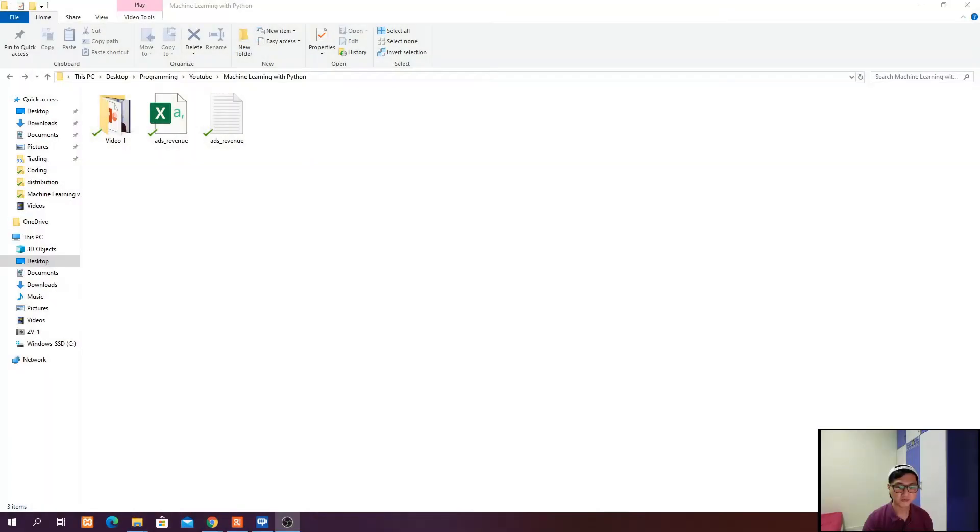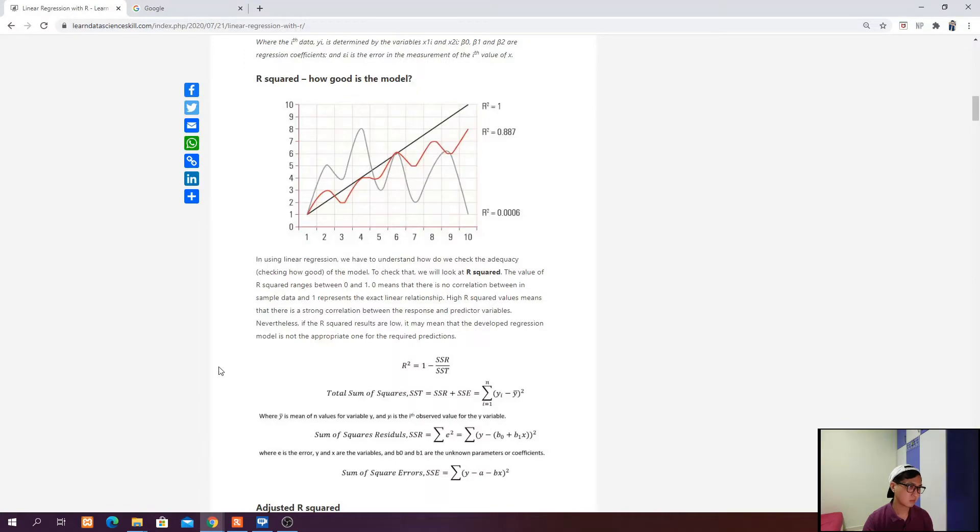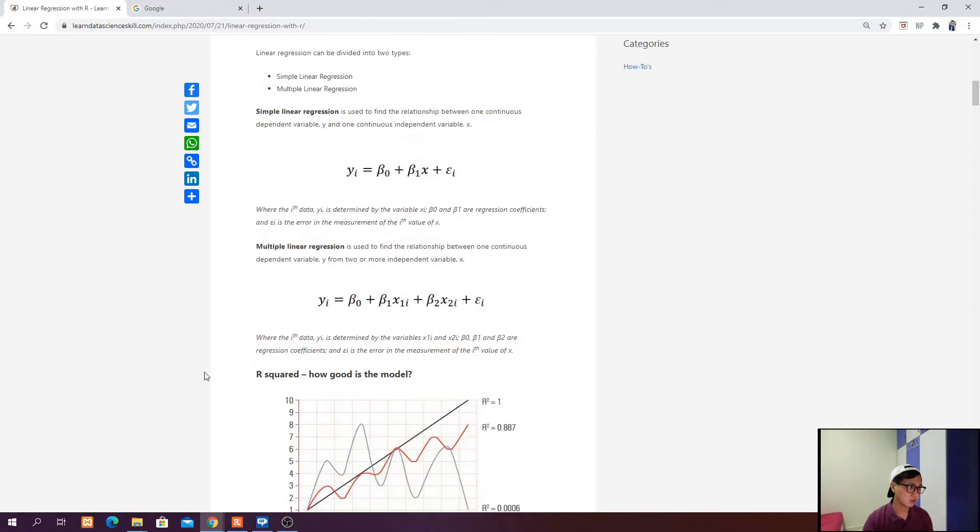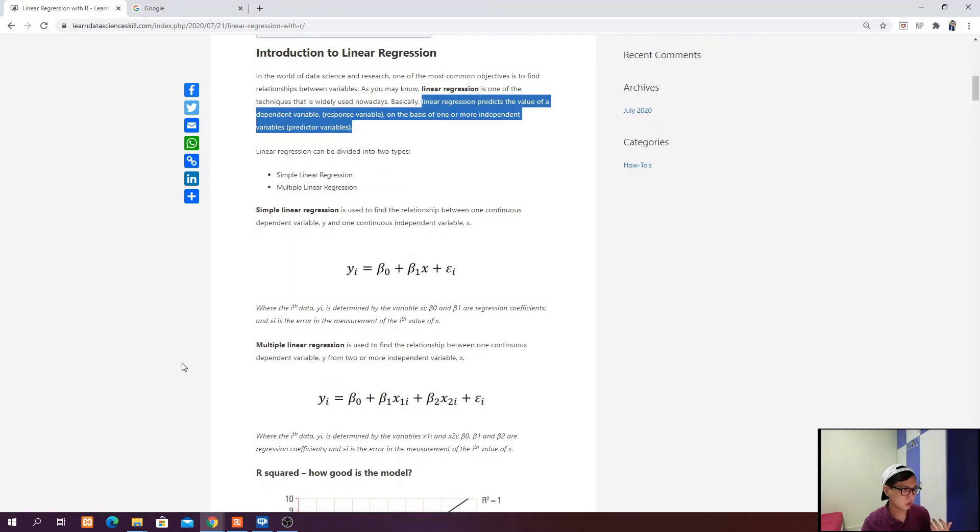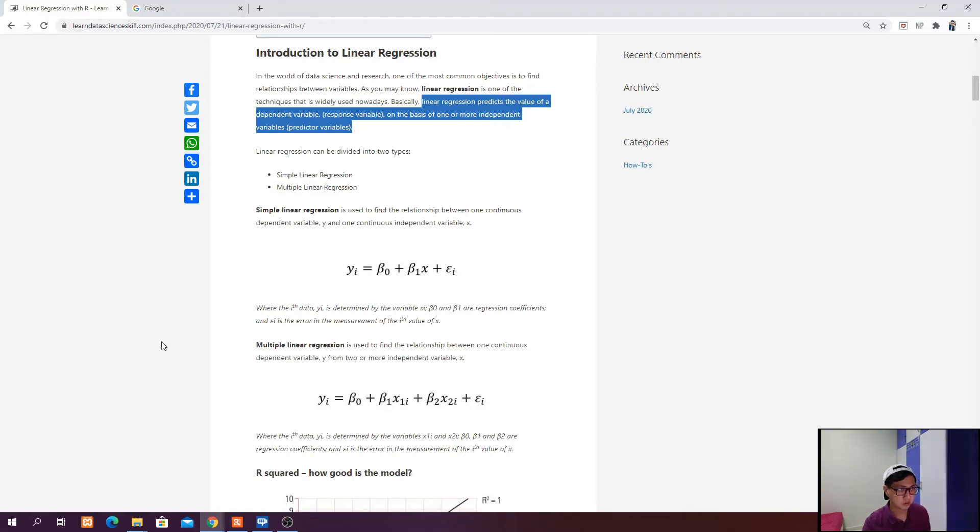In this video, I'm going to cover linear regression, which is one of the most basic techniques. If you browse through my website LearnLeaderIsGiven.com, you'll see that I have written an article regarding linear regression using R. In the beginning of the article, I talked about the concept behind linear regression.